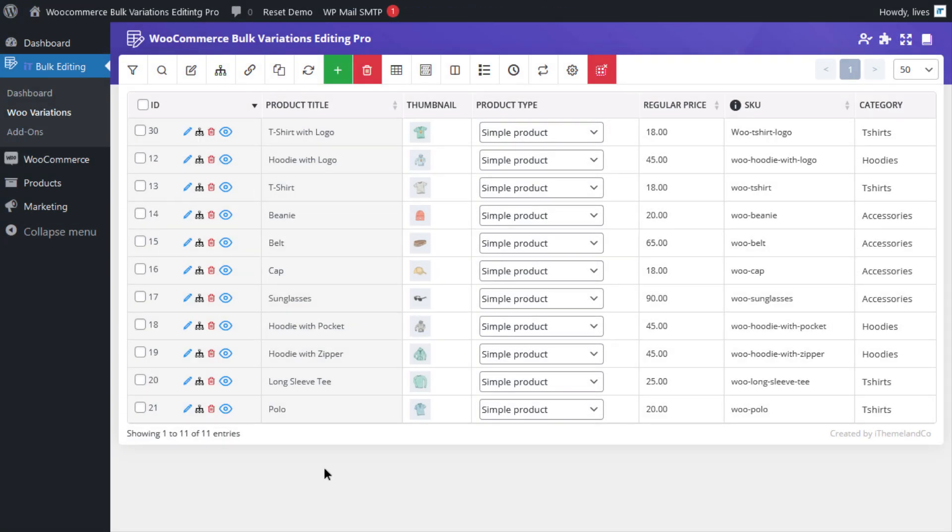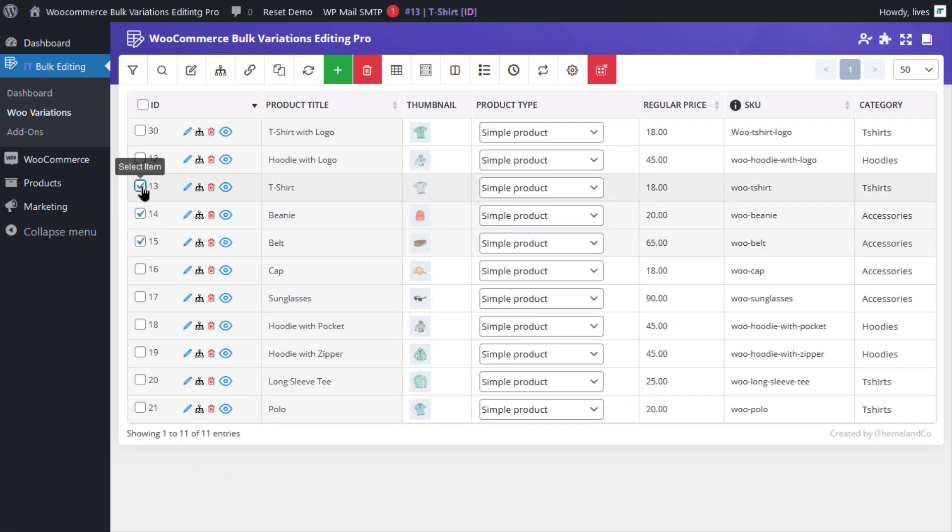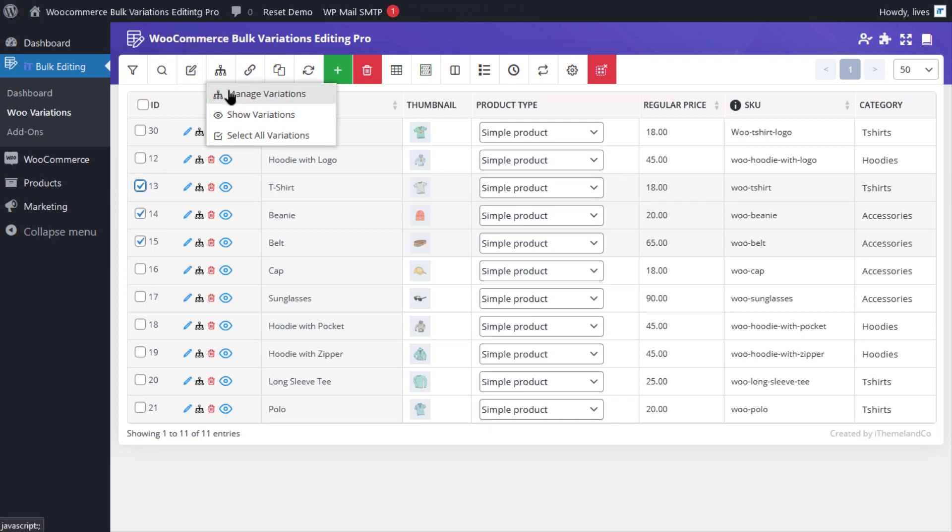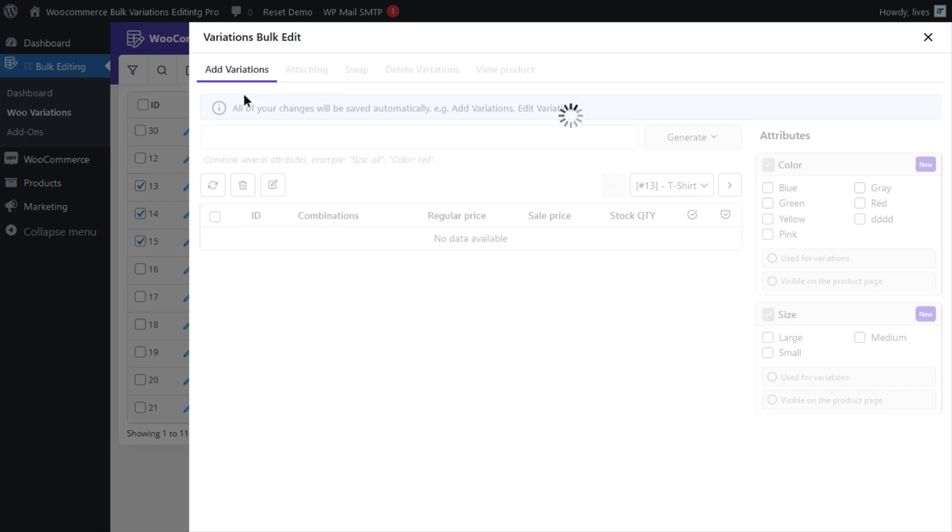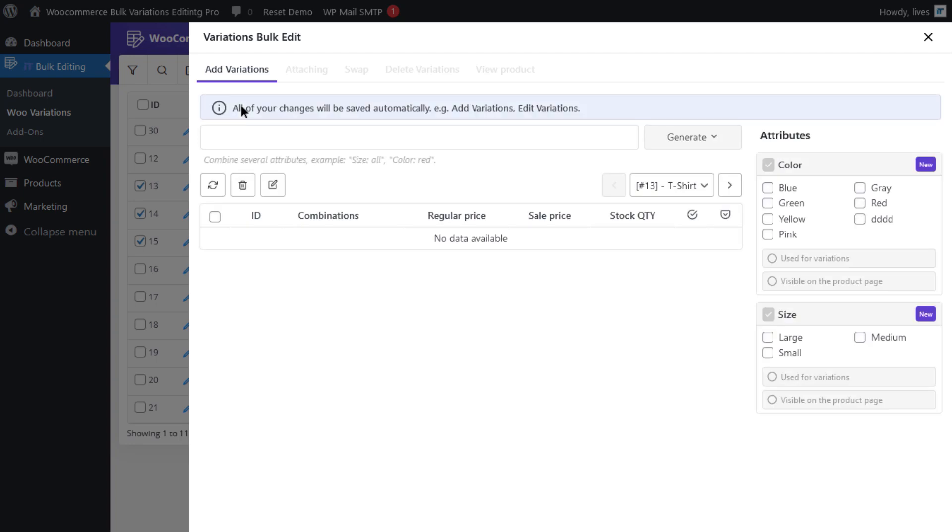The next thing you need to do is select the products by clicking on them in the table. Then click on manage variations from the toolbar to open the variations bulk edit form. In this form you can see that you have access to all the attributes which are listed in separate boxes on the right side of the form.